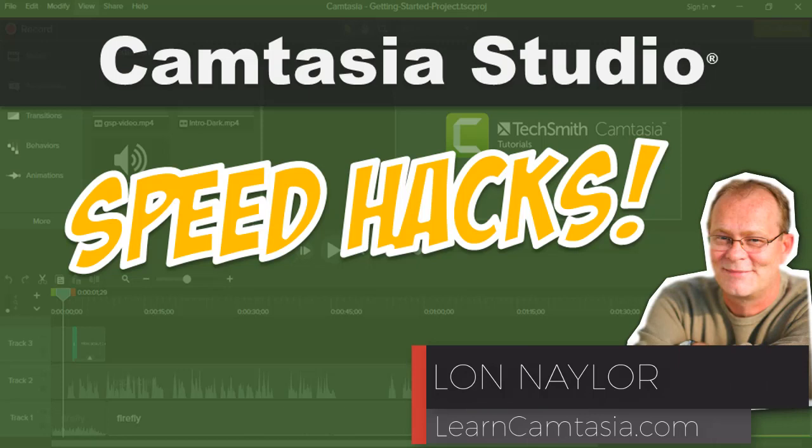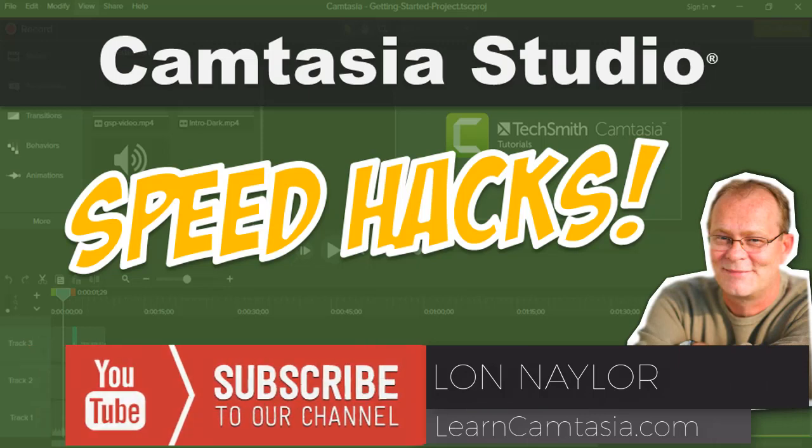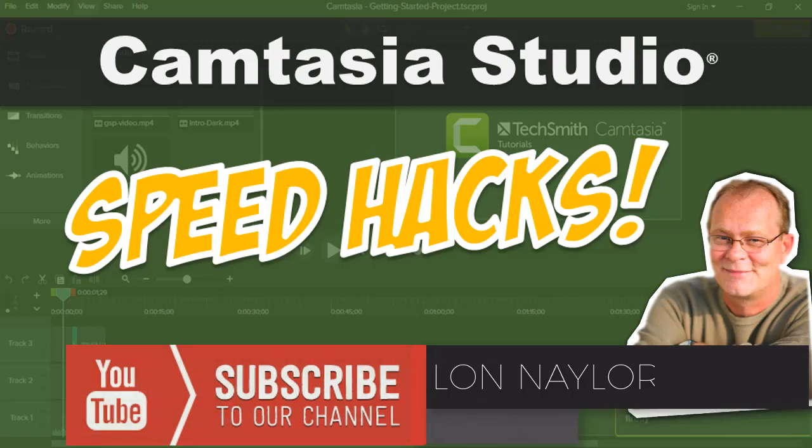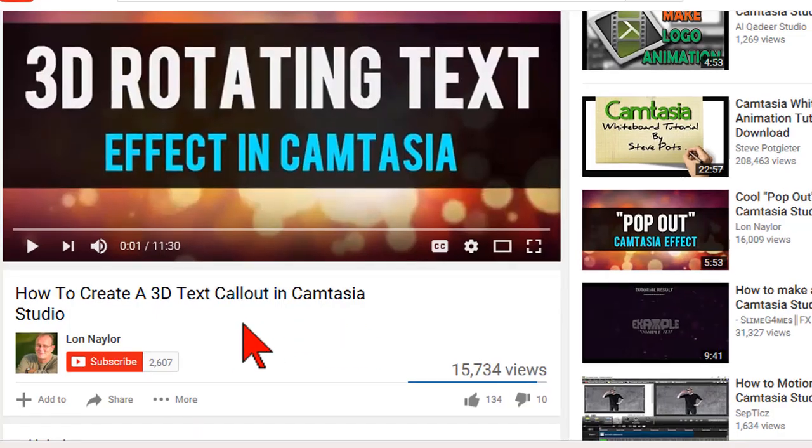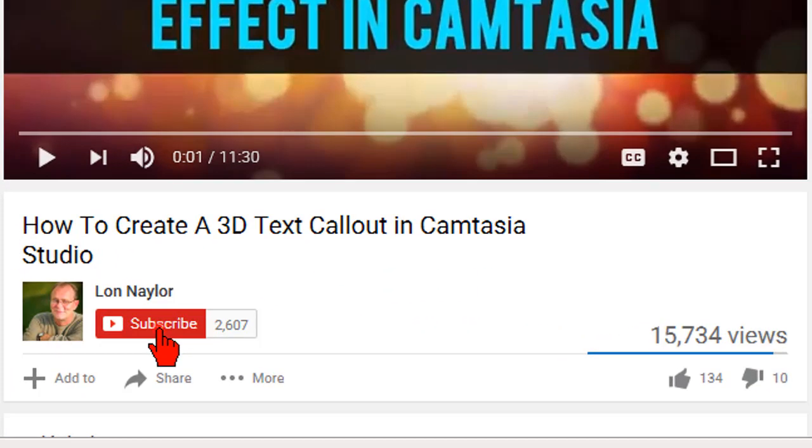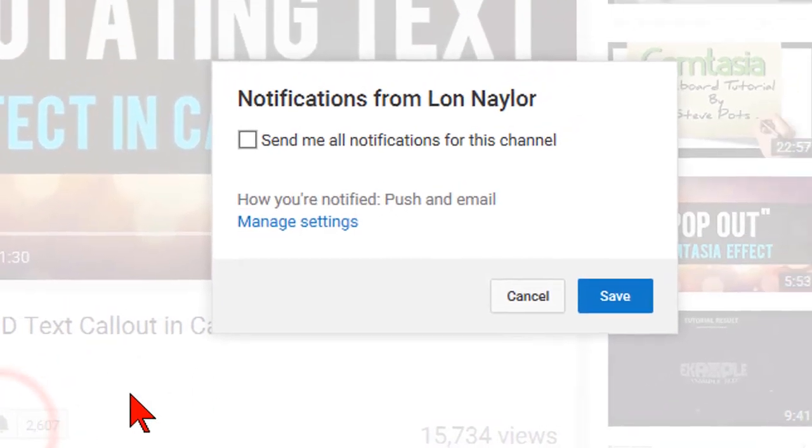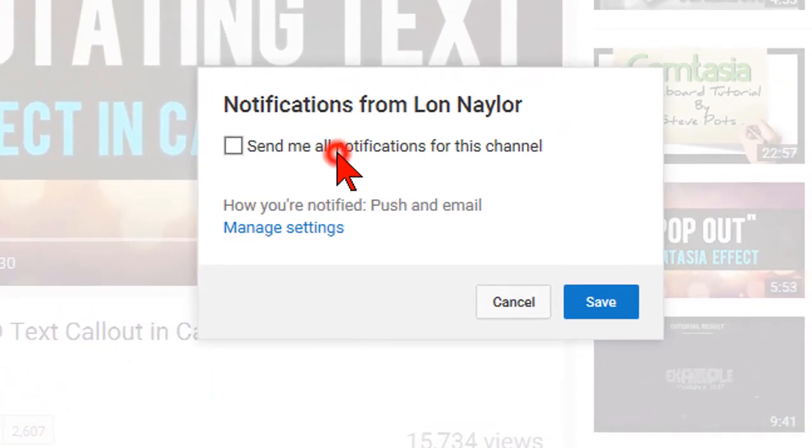Hi, Lon Naylor here. If this is your first time to my channel and you'd like to get cool tips and tricks for making awesome videos with Camtasia and PowerPoint, don't forget to subscribe and then click the bell thingy so you don't miss an episode. Let's get started.